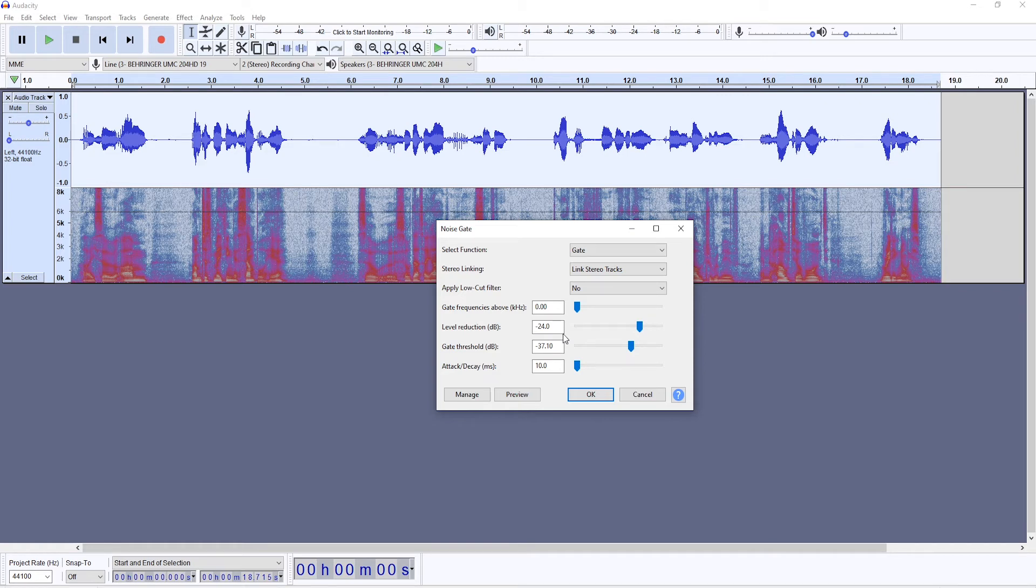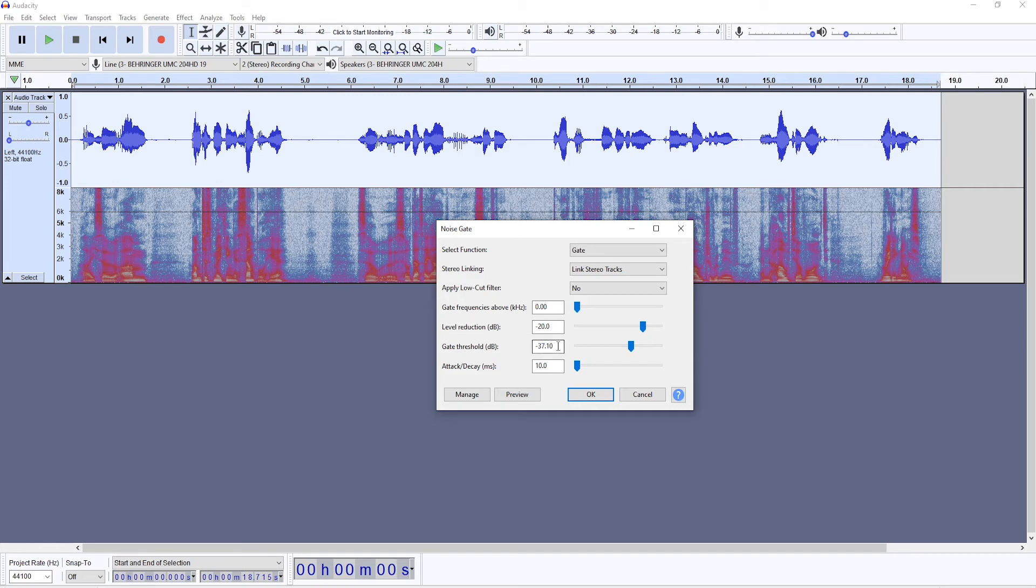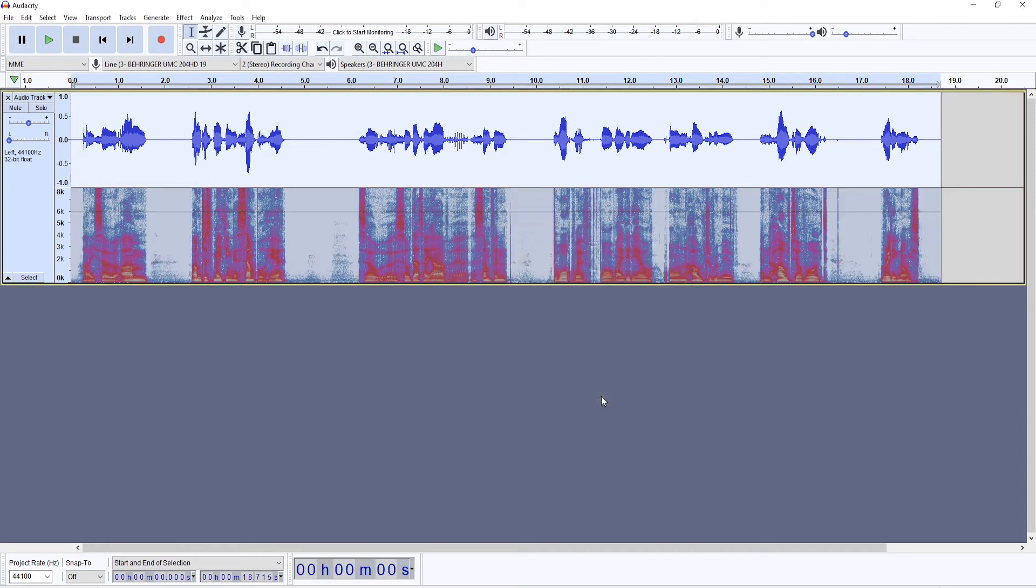Because naturally, when we speak, we make breaths and it's natural to hear them. So you don't want to get rid of them fully. Let's put it at minus 20 and the gate threshold is going to depend on your recording. You will want to tweak that according to what you have. So let's apply it.